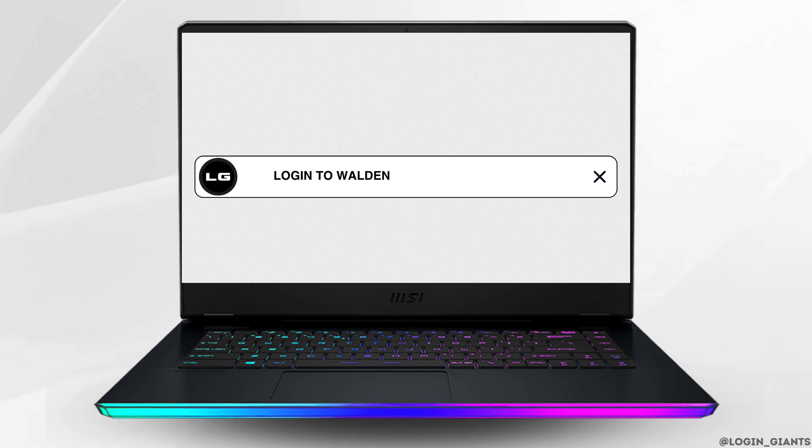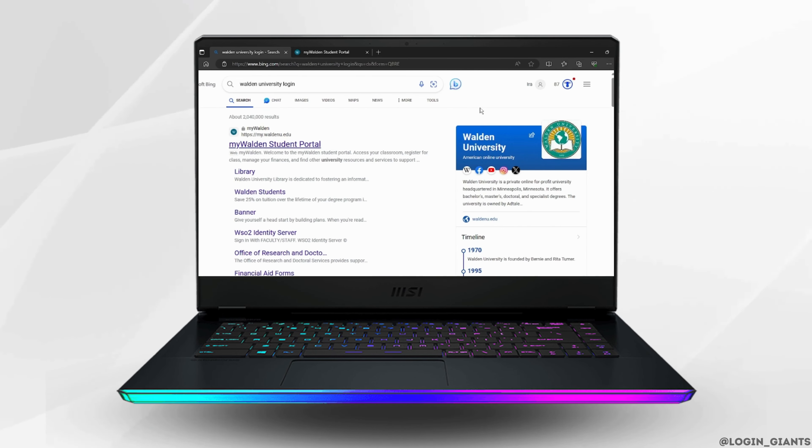How to Login to Walden University Login Portal. First off, go to any kind of web browser.